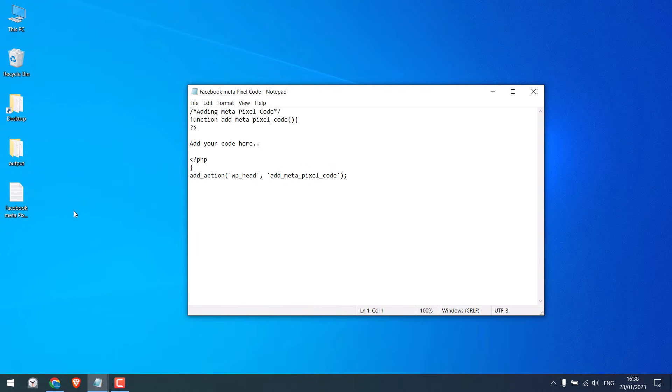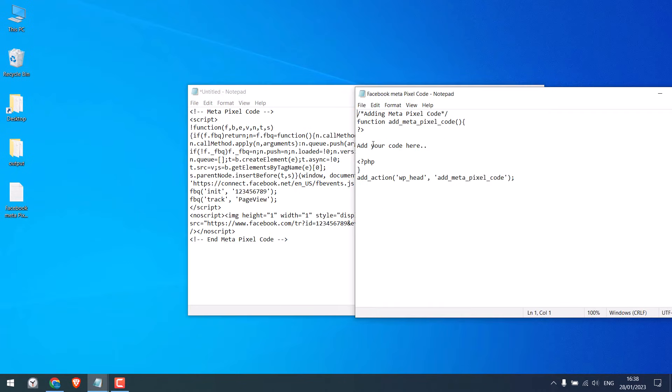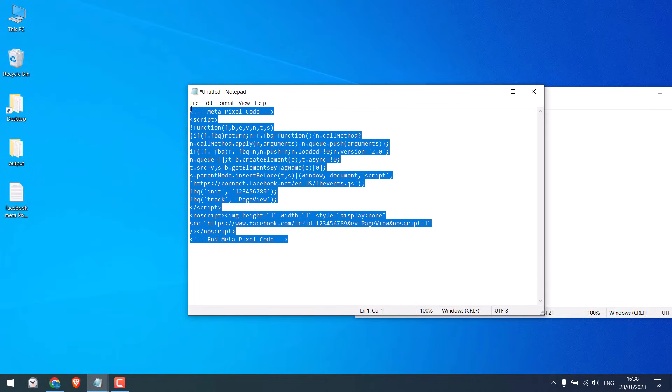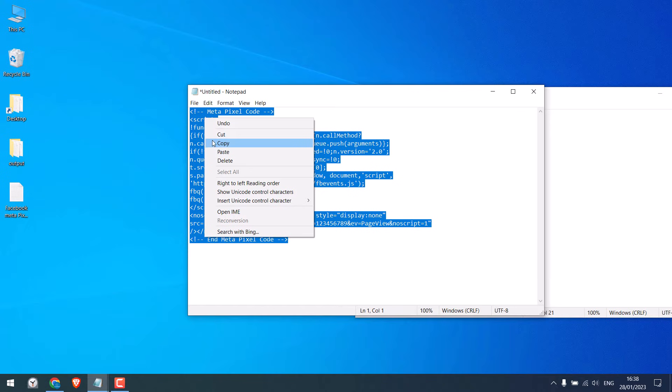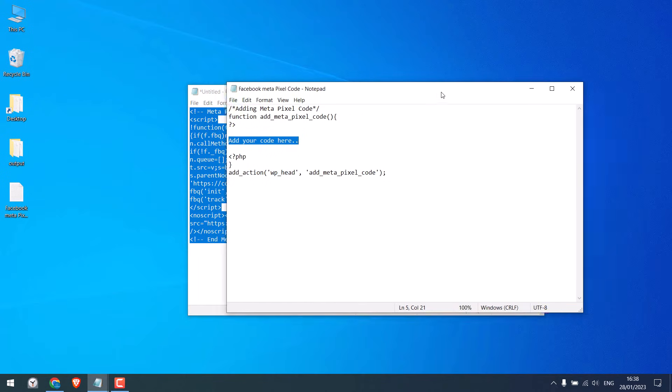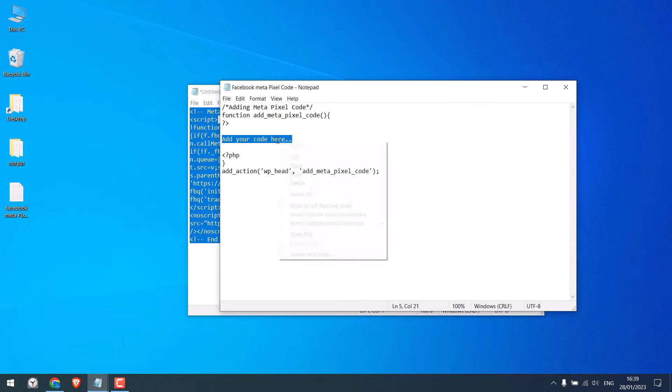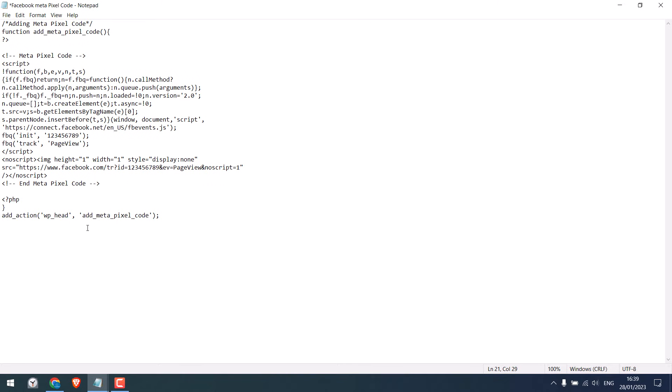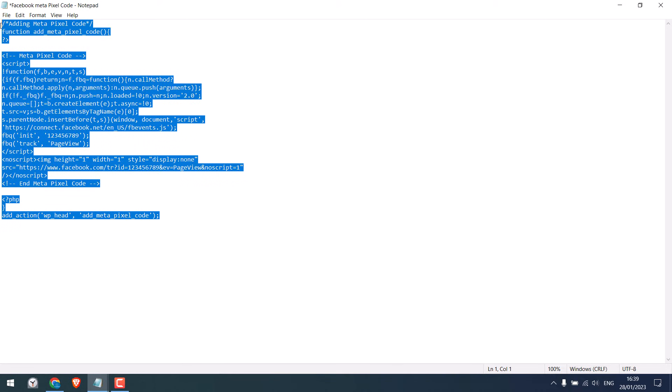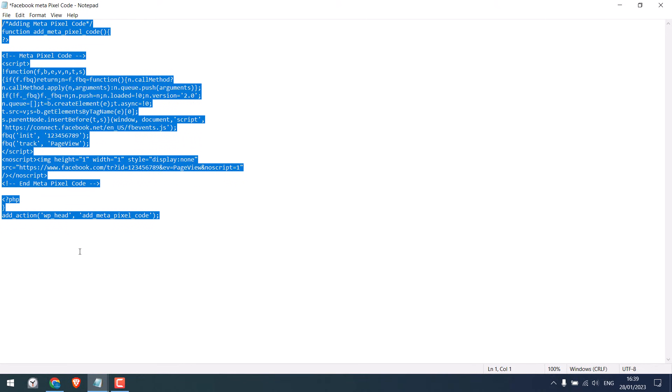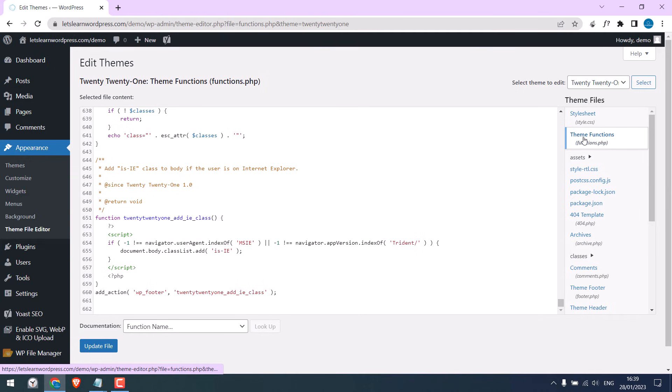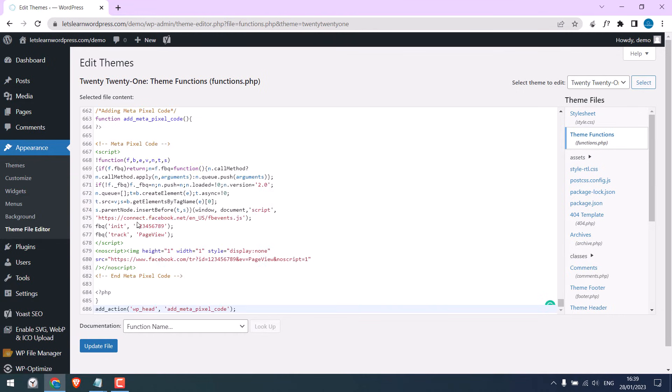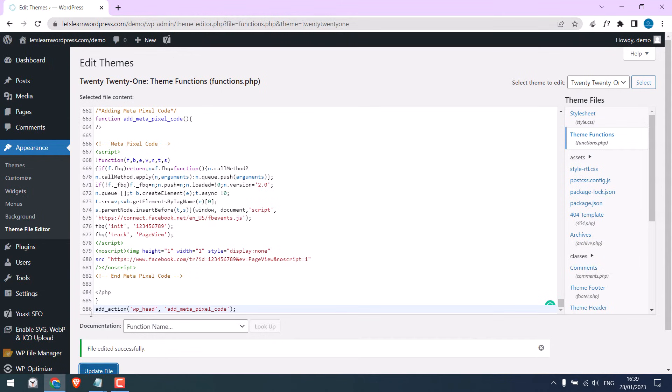Here is the code. Basically, replace this line with this pixel code. Copy this and replace it here. So this is the final code and it will be added to the header on our WordPress site. Now copy this code and on Theme Functions, paste it here. Update file. All done.